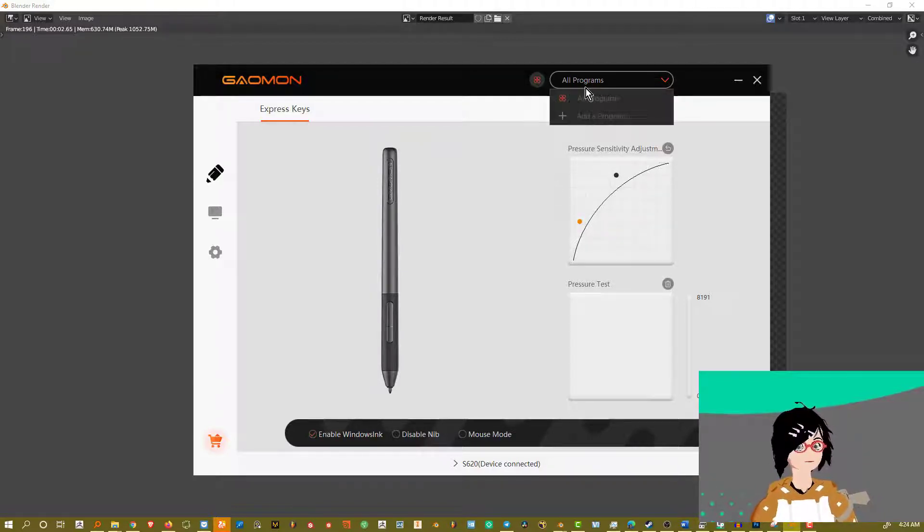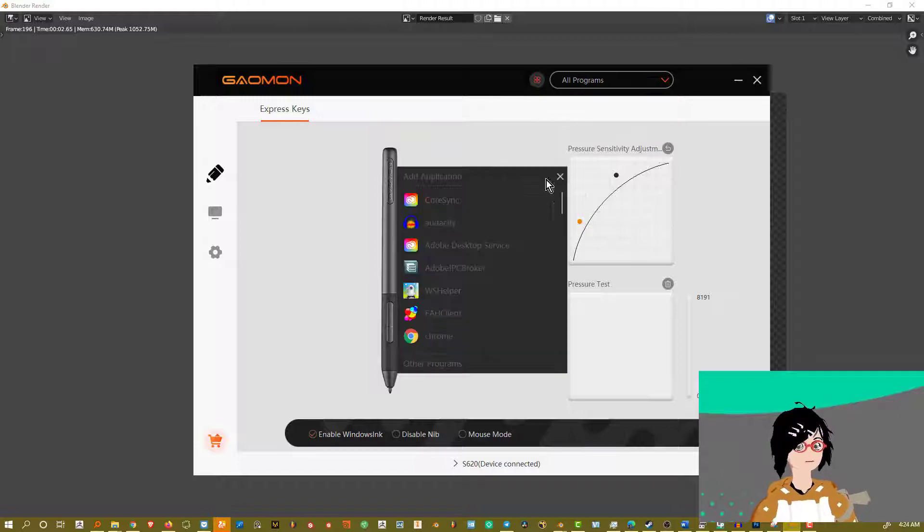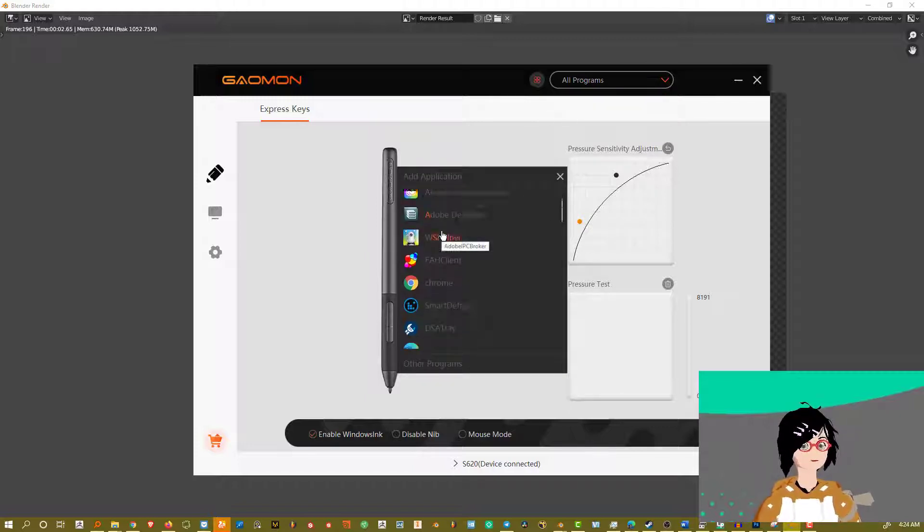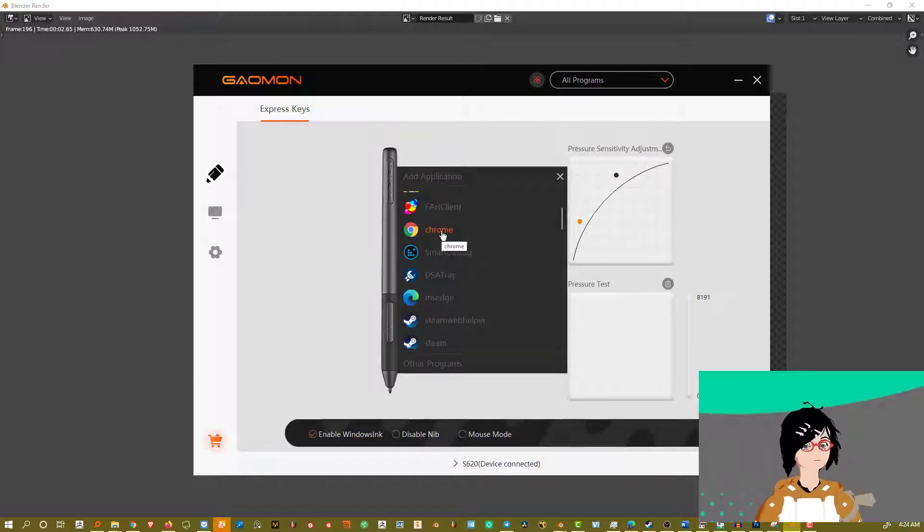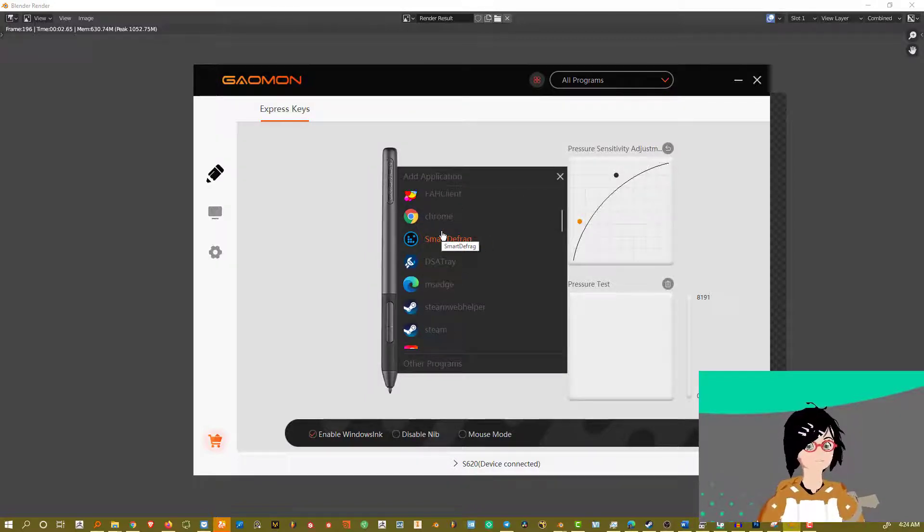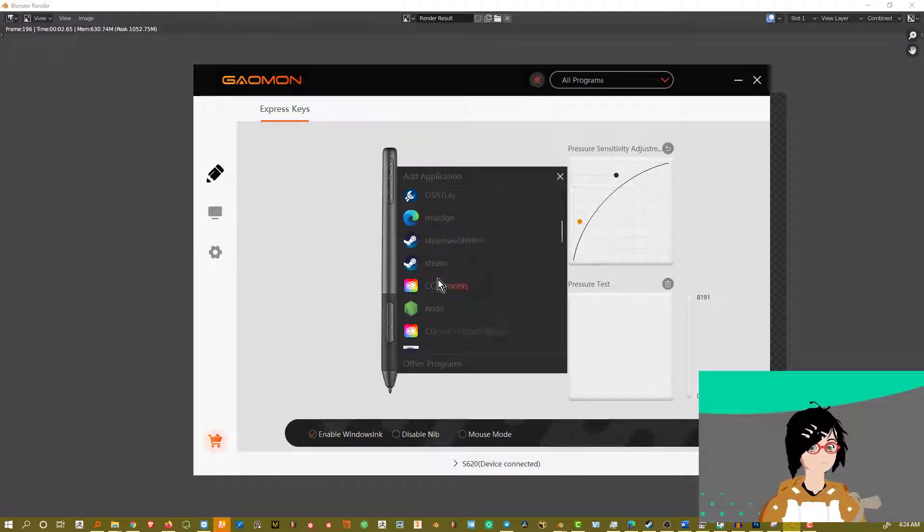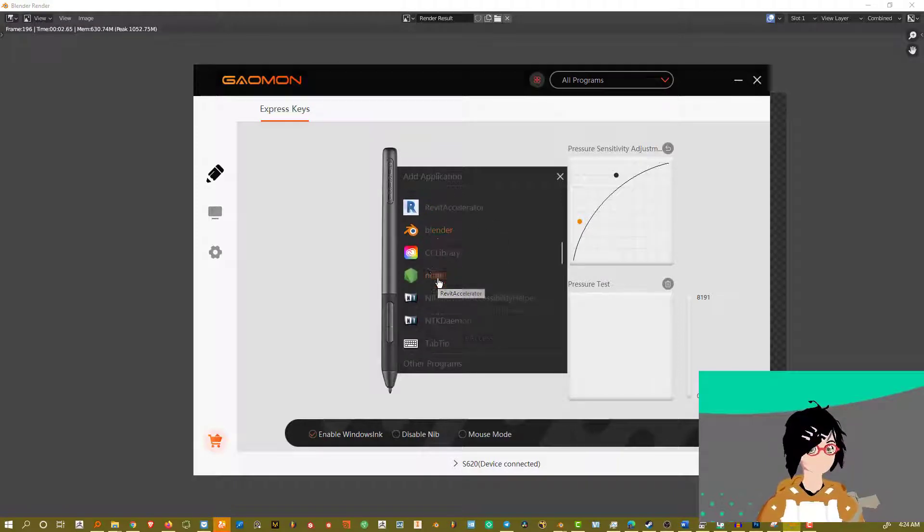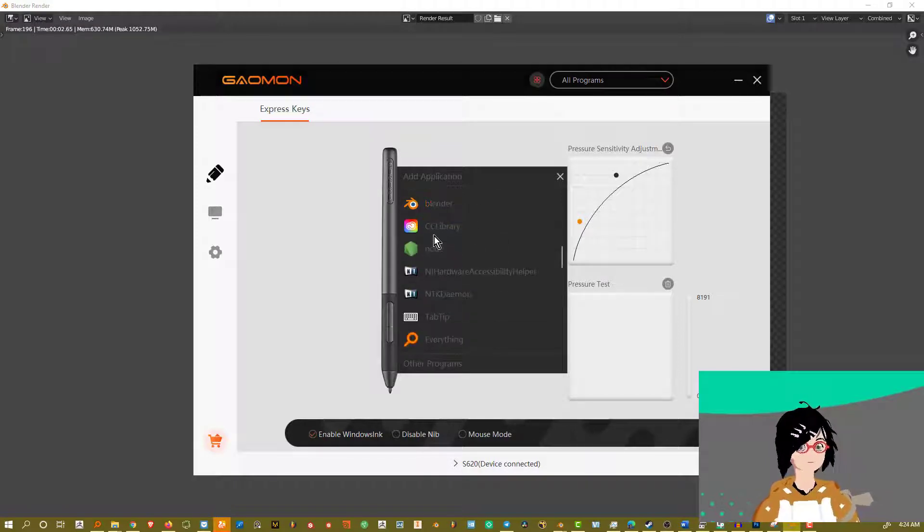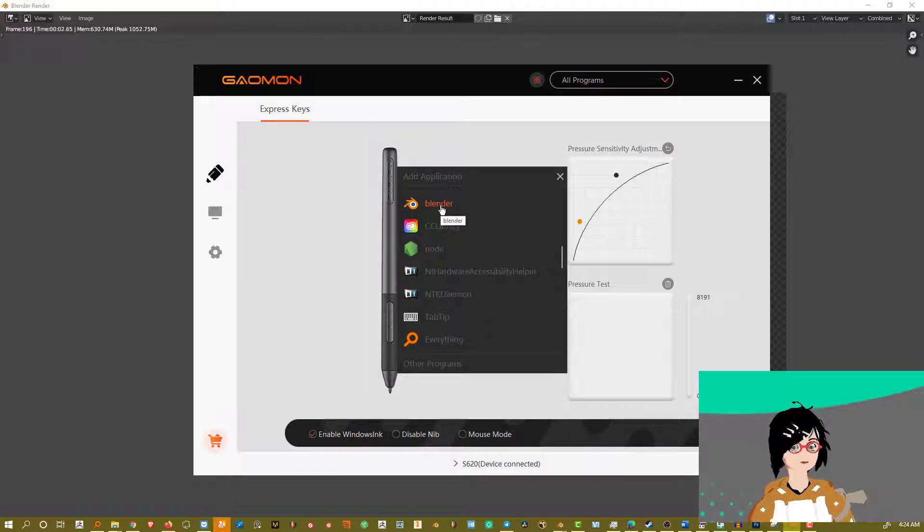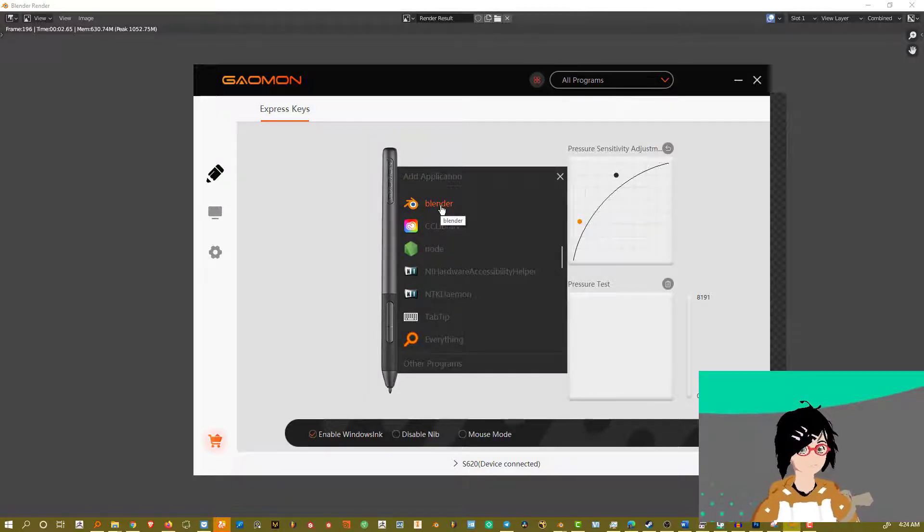But by default, it's old programs. You can just then add a program and they'll show you a list of programs that's inside your current PC. For me, I can be focusing inside of Blender and maybe Photoshop because those are two main programs I've been using.